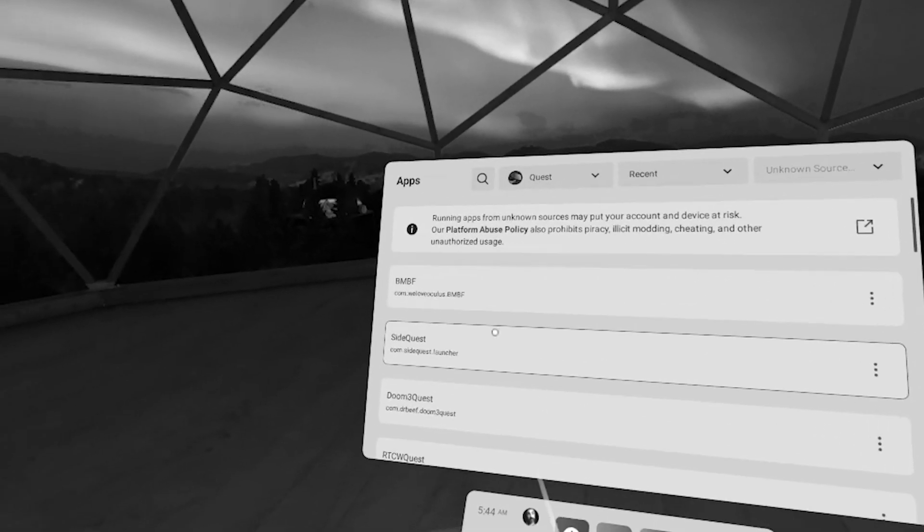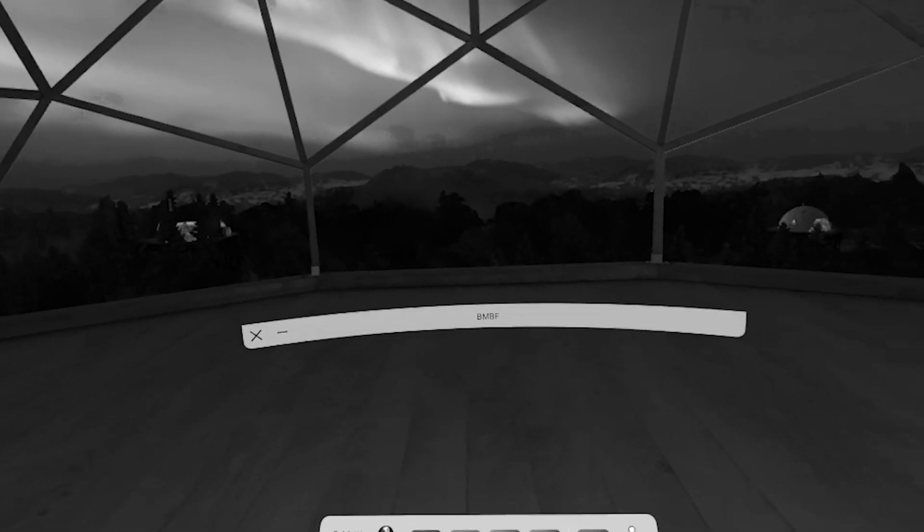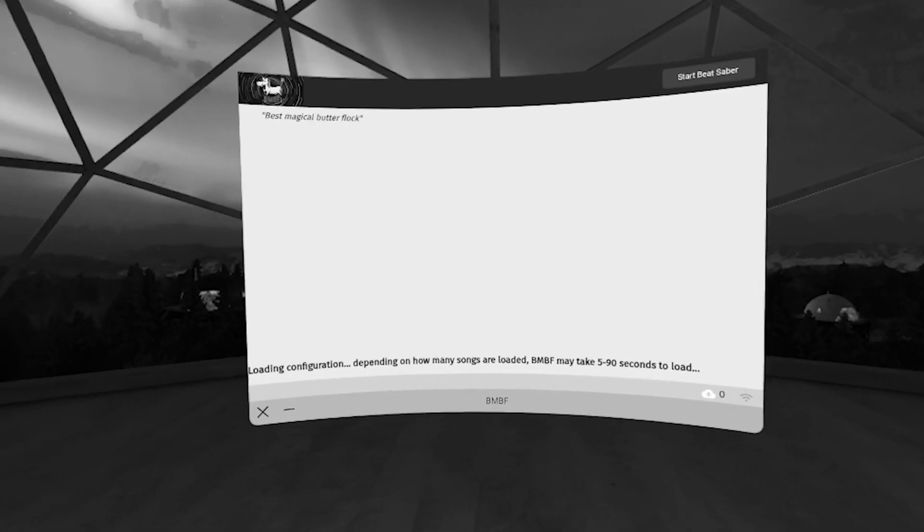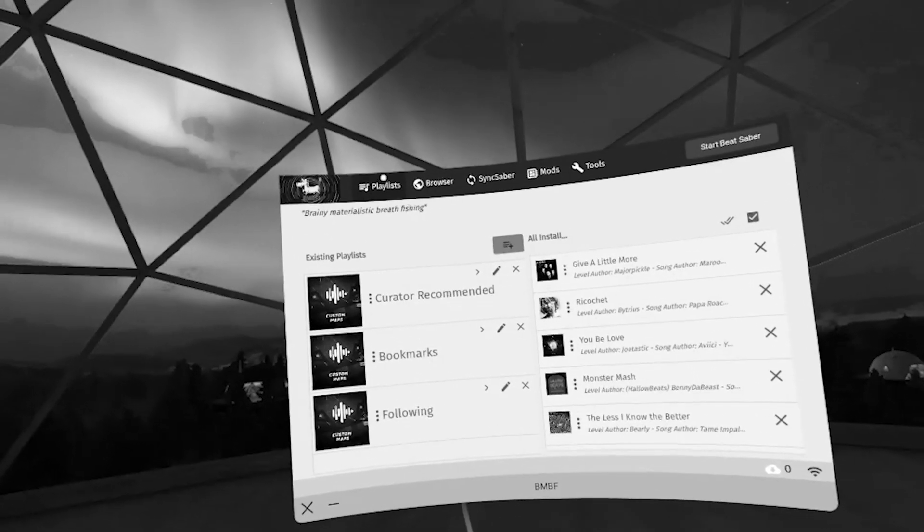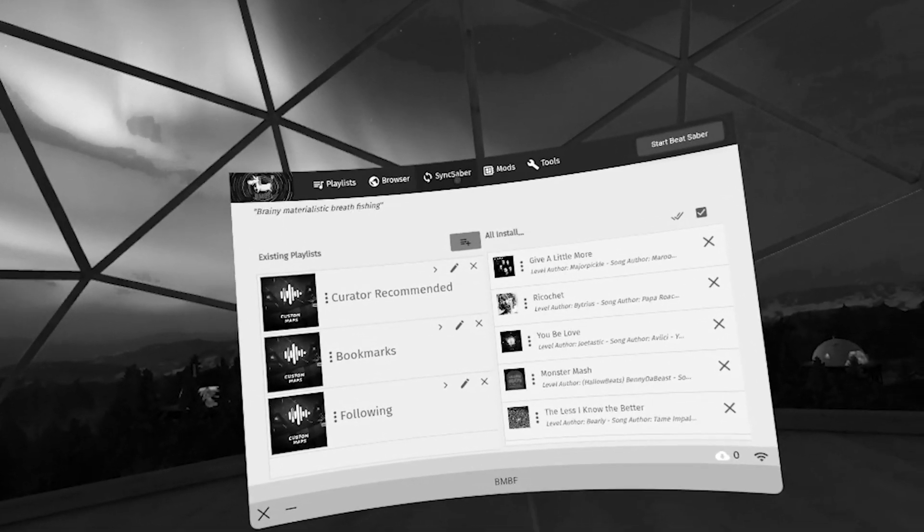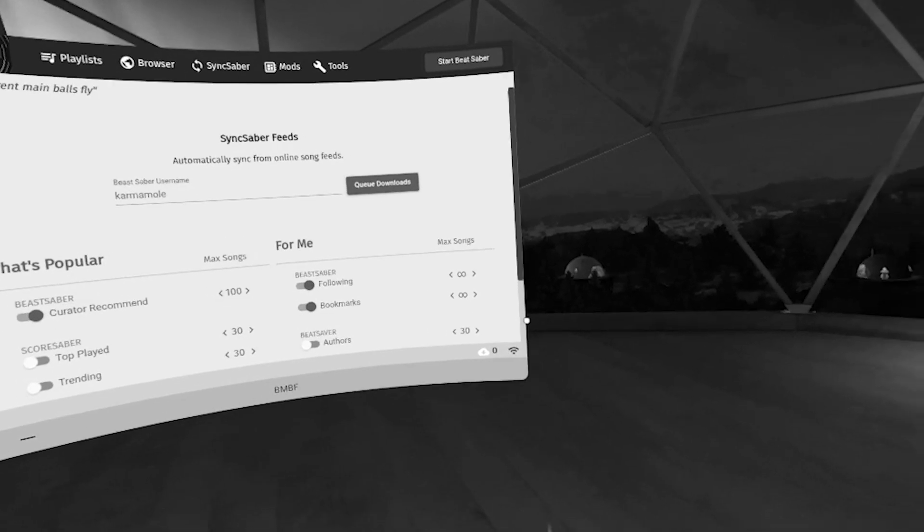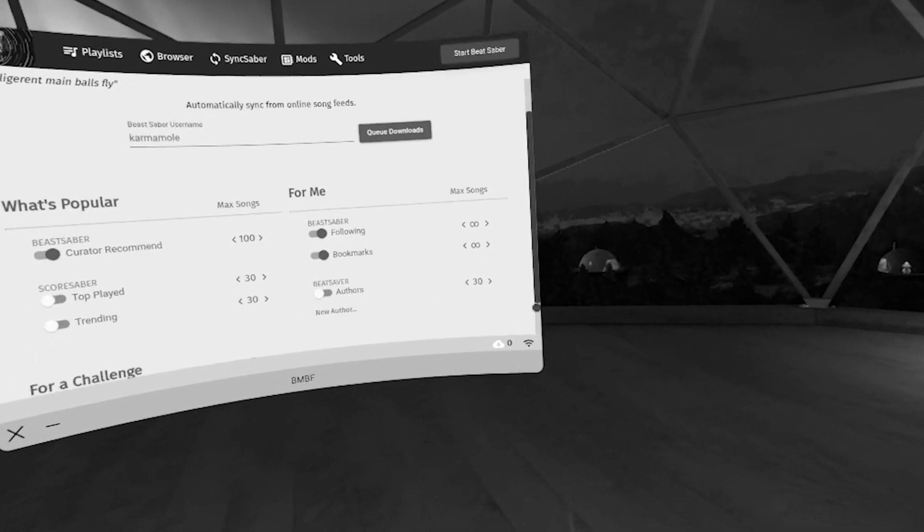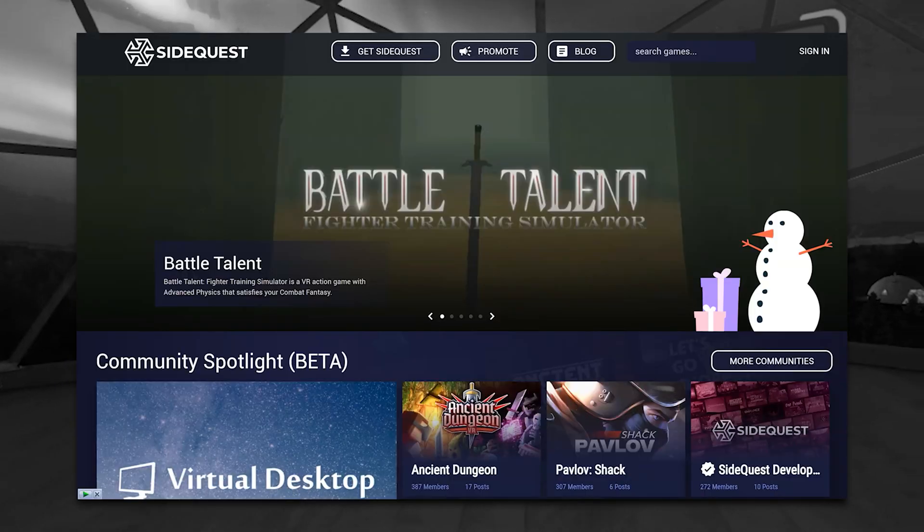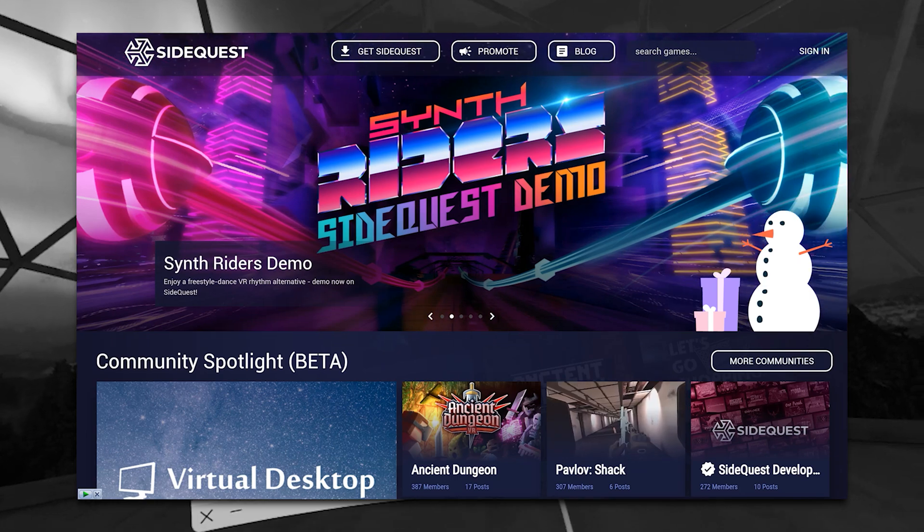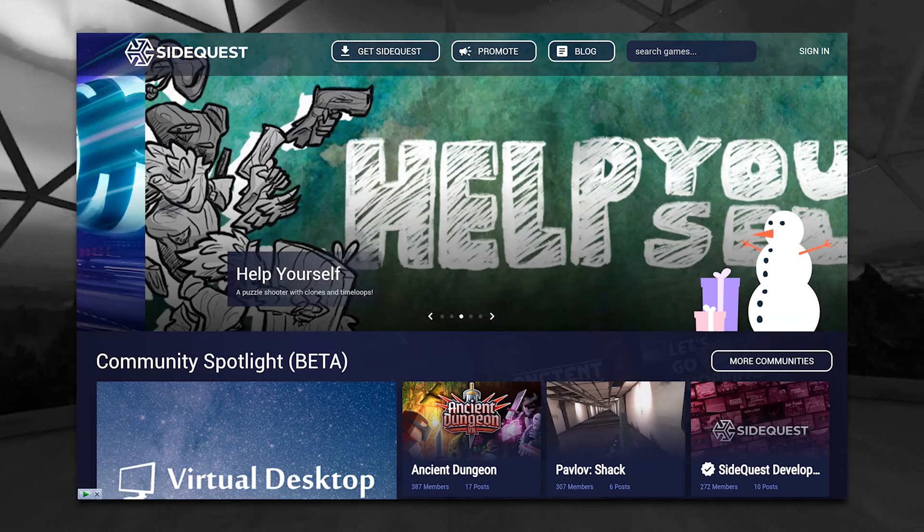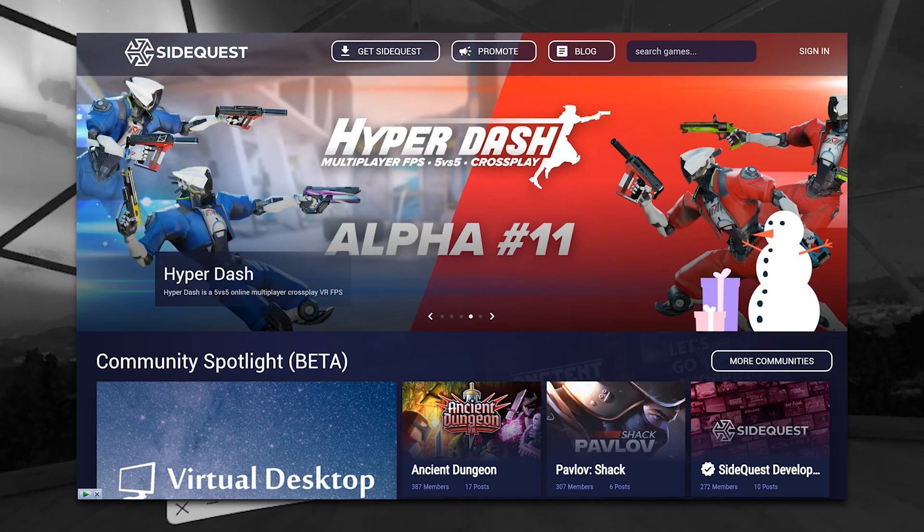Once this is done, you can use SideQuest not only to install the older Beat Saber APK you downloaded, but also the latest version of BMBF you got from the BMBF site. And, as an added bonus, you can now use SideQuest to install all kinds of free apps and goodies from the SideQuest site or app itself.